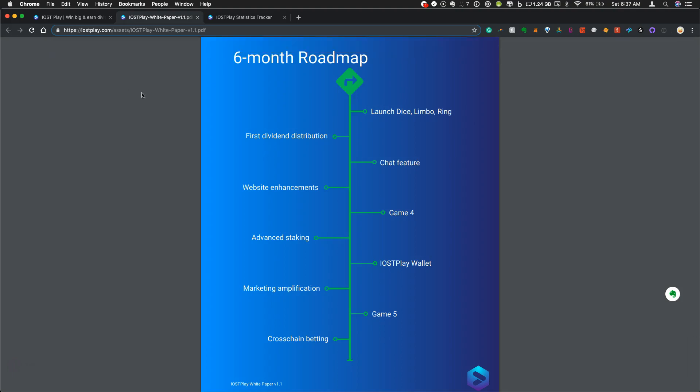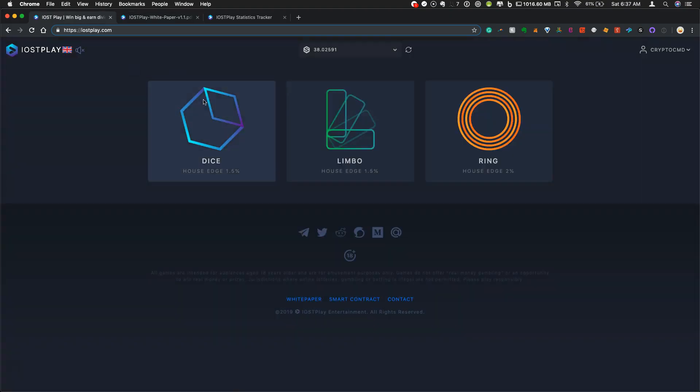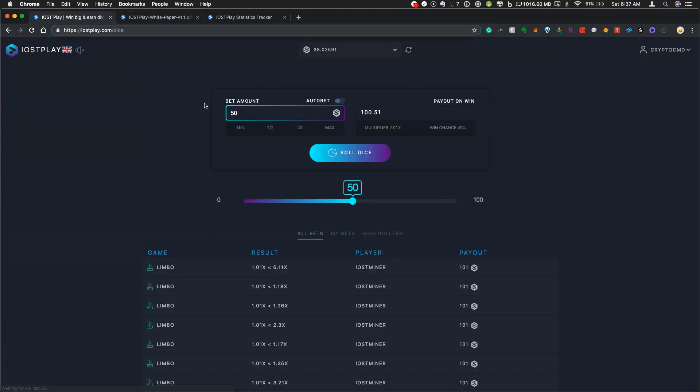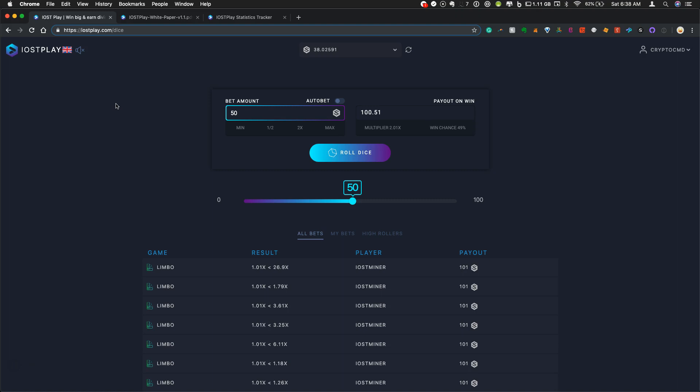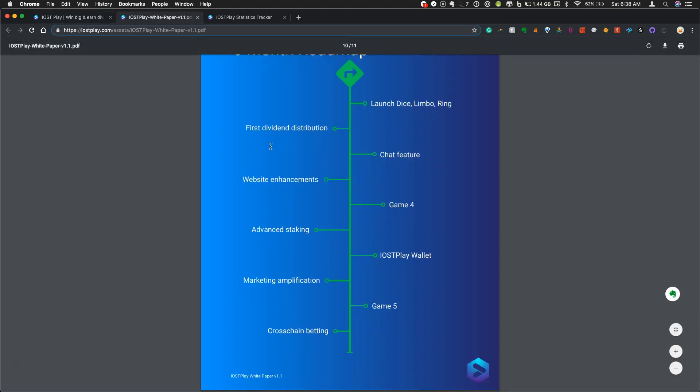And that will be followed by a chat feature. So when IOST Play first came out, this looks pretty bare bones. When you click on dice, all you see is this, and there's not much there. The different games look pretty simple, although they're very elegant and it's just so smooth and so fast.